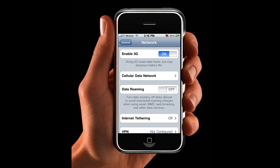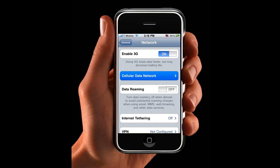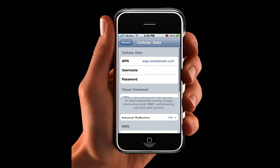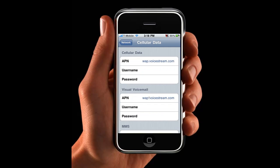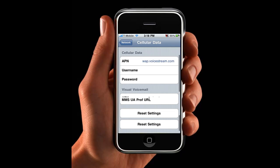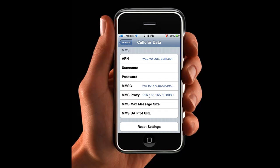Cellular Data Network. Now scroll all the way down to the bottom where it says MMS. Now inside the MMS section, you want to enter the following. In your APN, you just want to put web.voicestream.com. The username, you leave it blank. The password, you leave it blank.